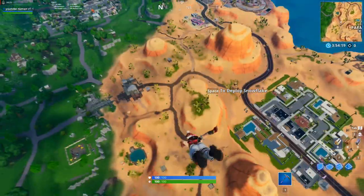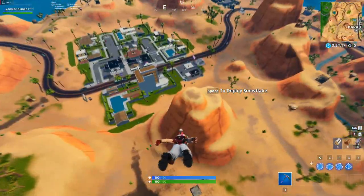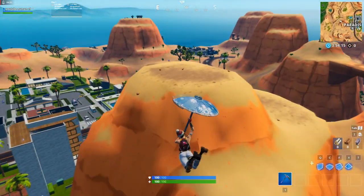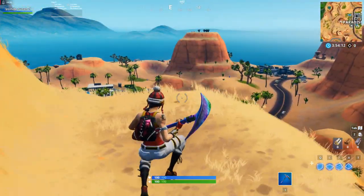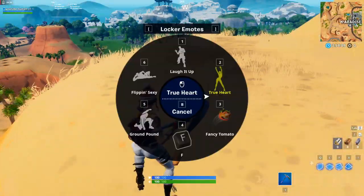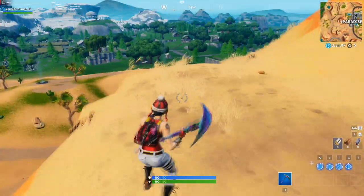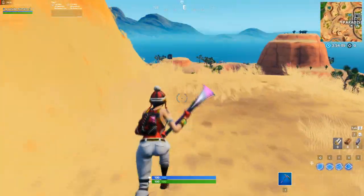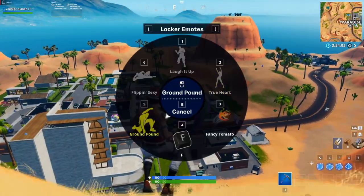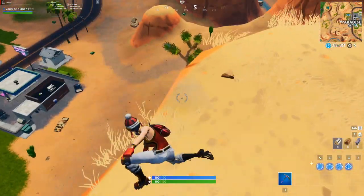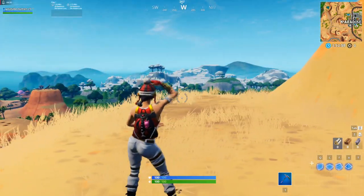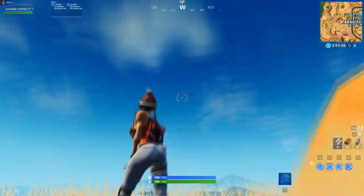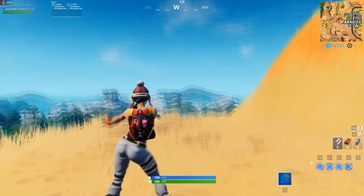So land wherever you want and dance there for around 15 seconds or however long you want your clip to be. And I suggest you choose a repetitive dance that stays on forever and doesn't end like this one. It's better if they're like this, so just wait here for like 15 seconds or dance.